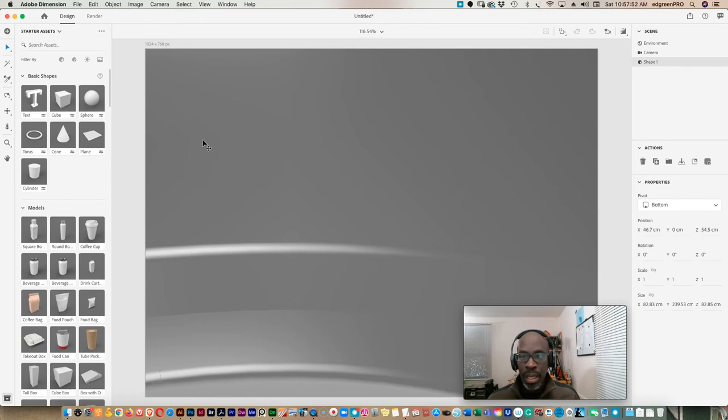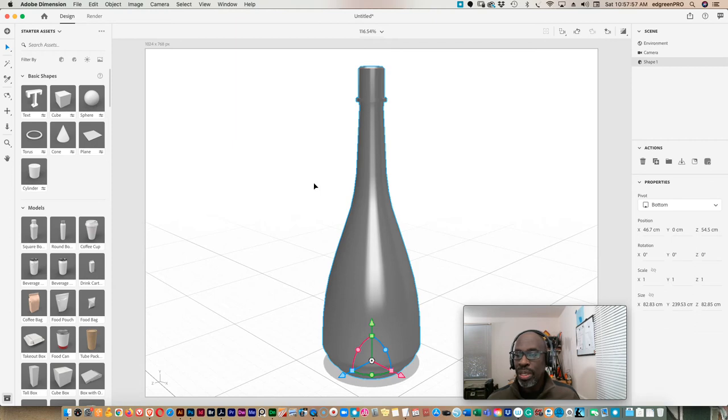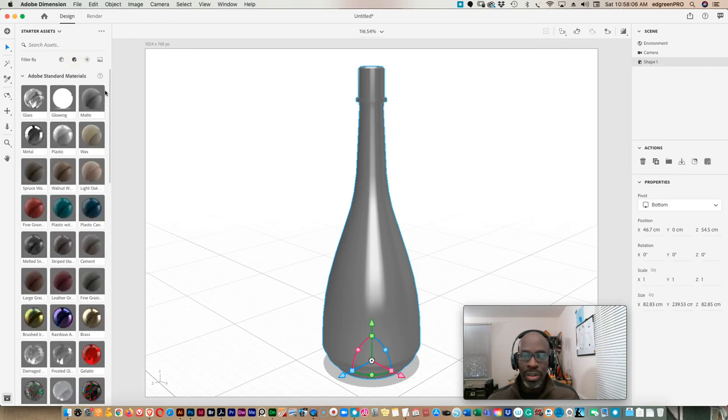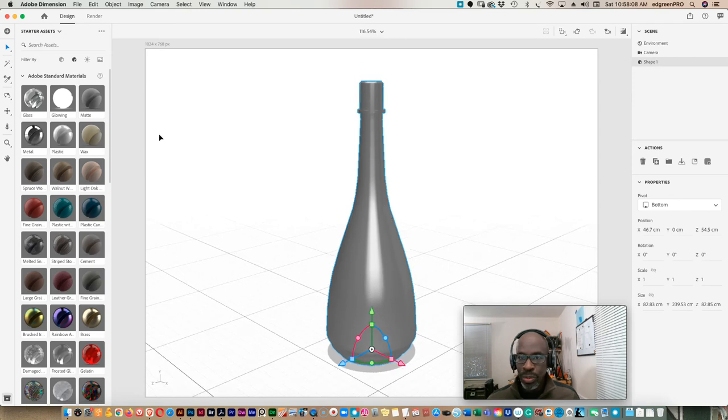And then you hit F on the keyboard to bring that into view and there you have it. From there you want to add the texture to it and we'll just add glass here.